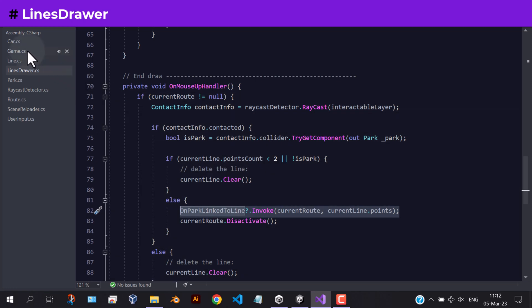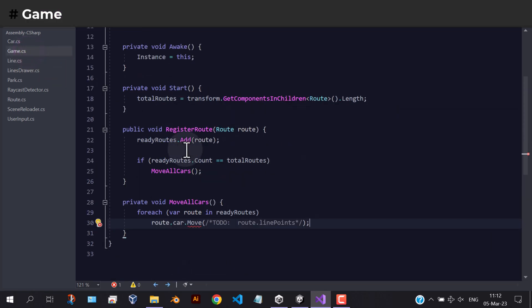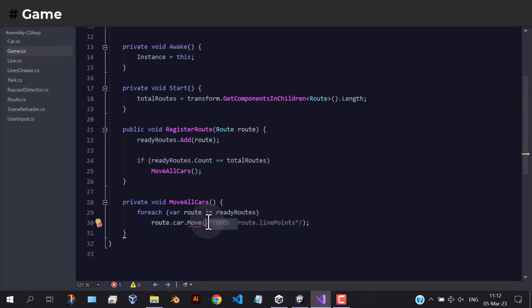Back to the game script, let's create this line points variable in the route script.